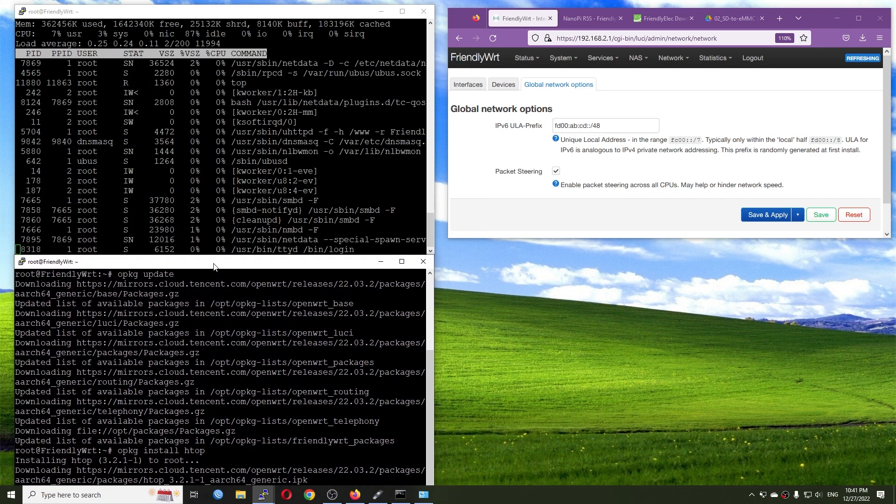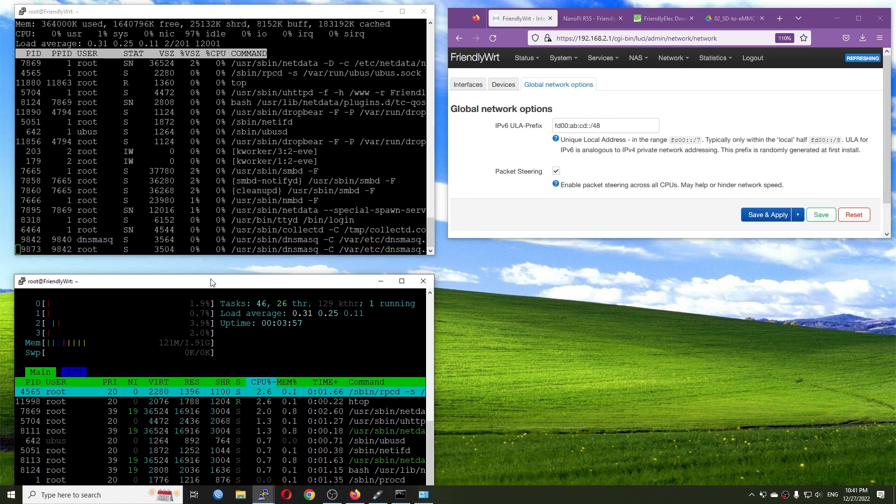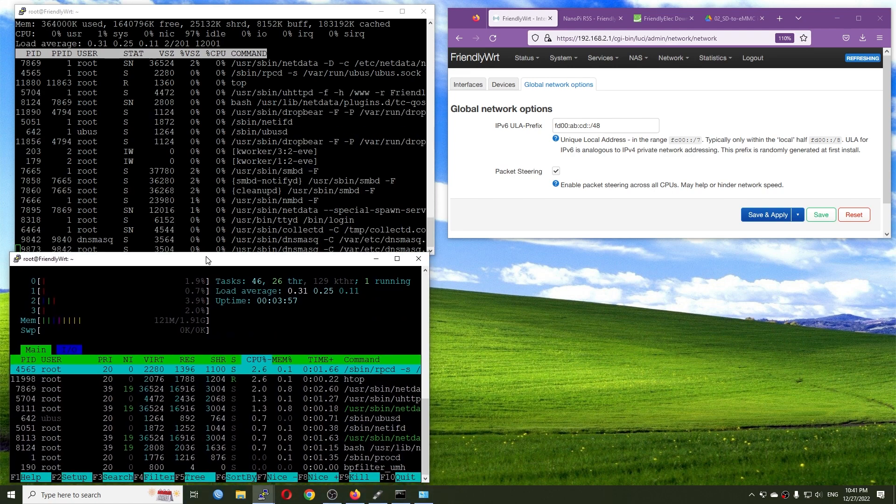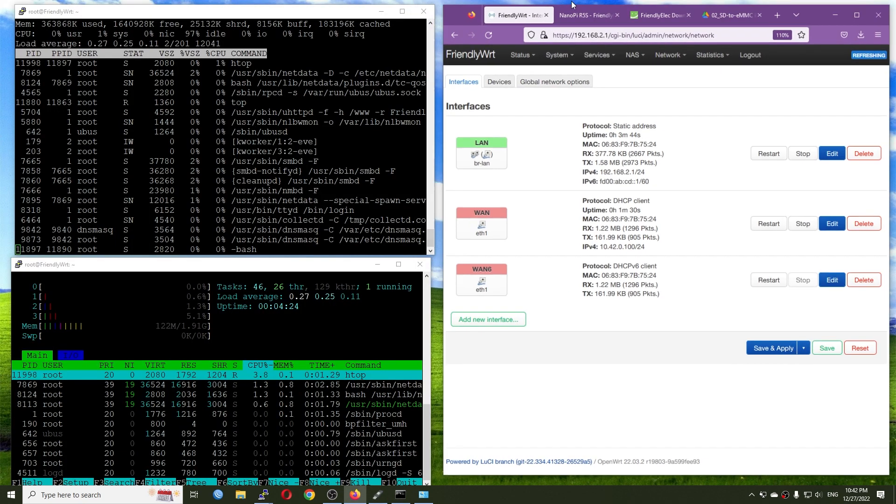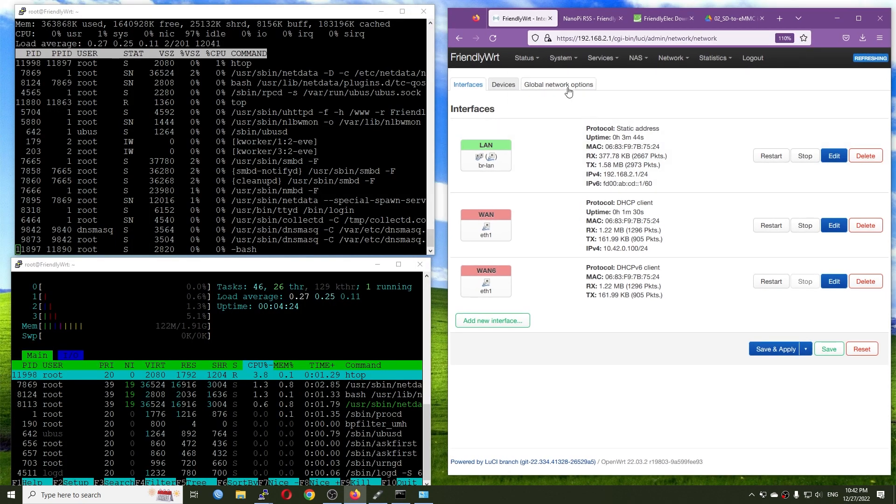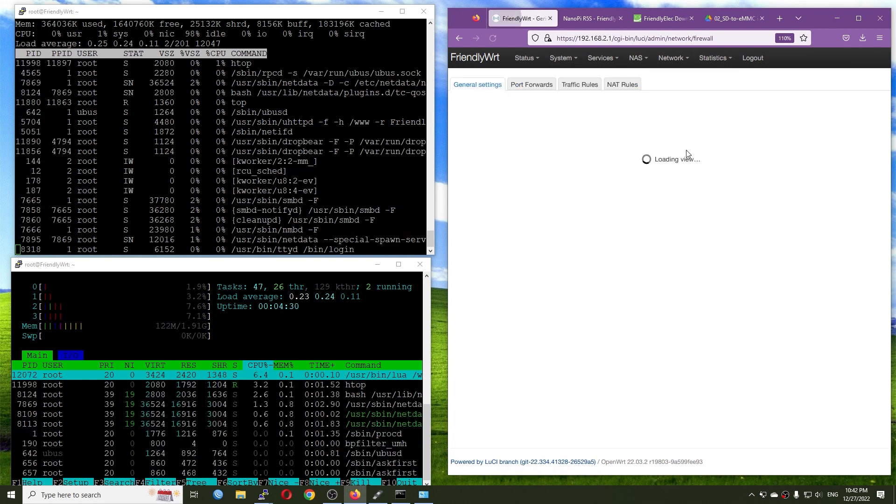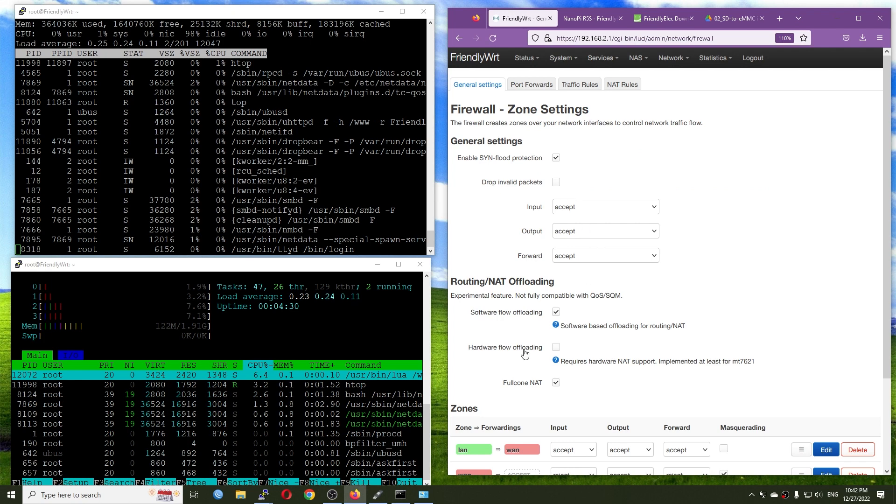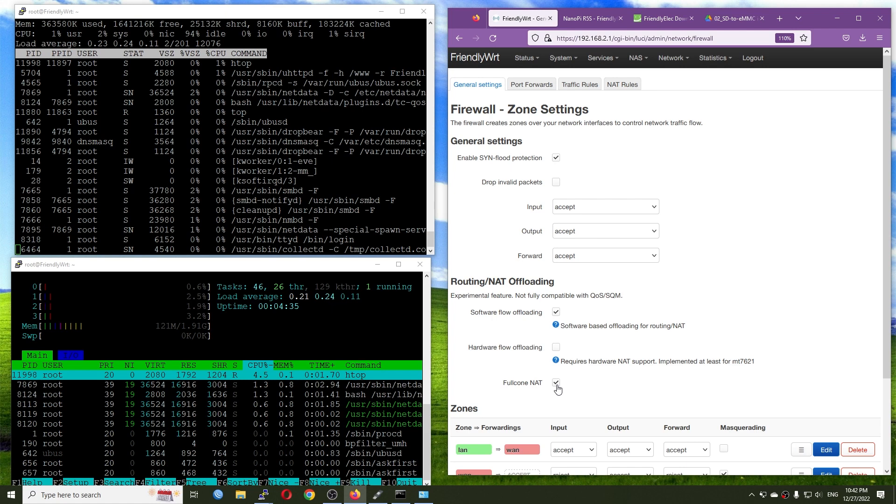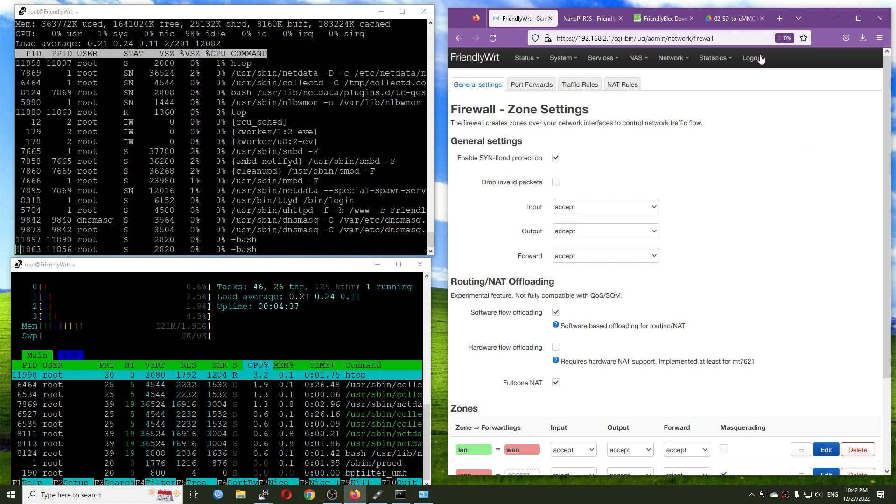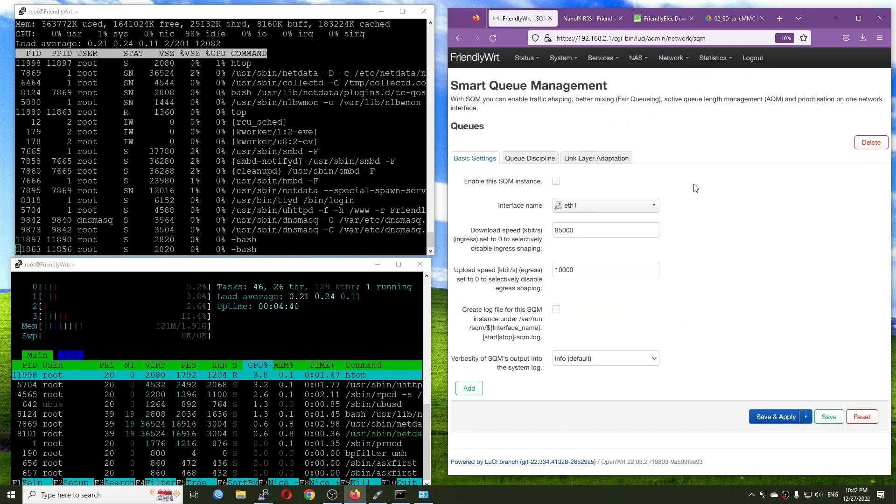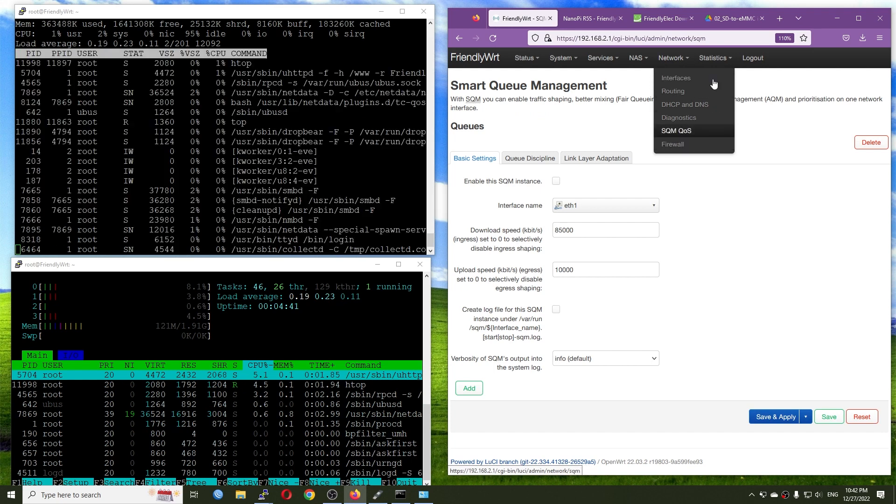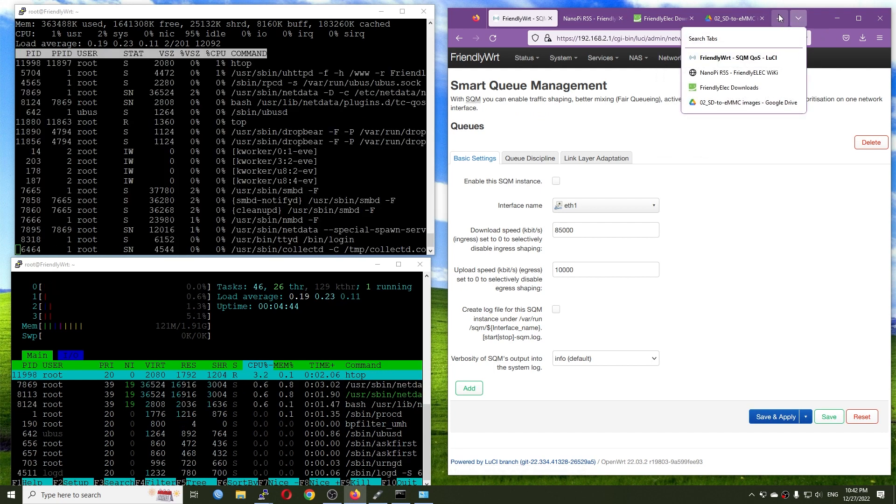All right, htop, and here we are. So at this current setup, the WAN port has been changed to Ethernet 1, which is the 2.5 gigabit Ethernet port, and the LAN port is also 2.5 gigabit Ethernet port. So let's check it out, what is the throughput that we have. Right now we can see that packet steering is enabled. The network firewall, let's check it out. We have software flow offloading enabled and full cone enabled by default. So for the SQM QoS, everything is still disabled.